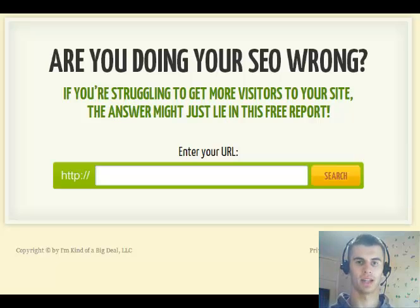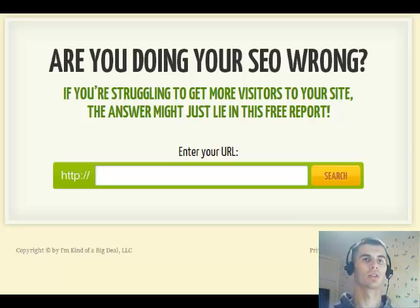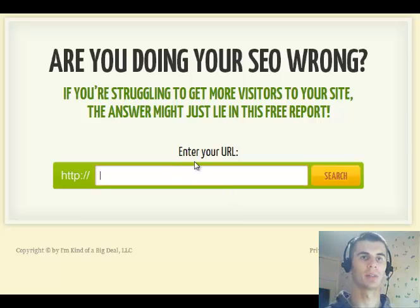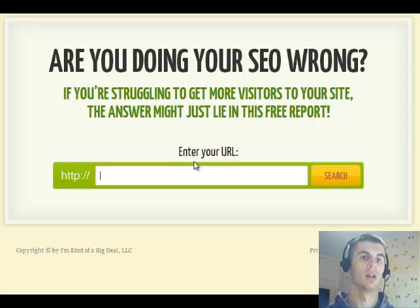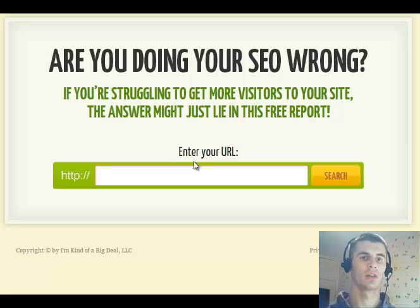Hi, my name is Ludas Budkus and in this video I want to share a new SEO tool that you can find on quicksprout.com. What this tool does, it actually analyzes your website and gives you all kinds of different SEO analysis and tips on how to really make your website better.